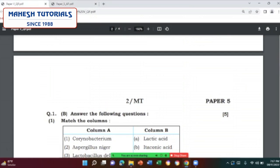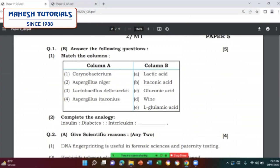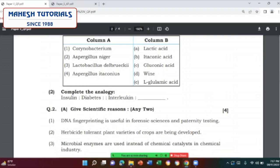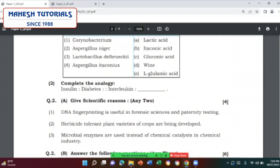Moving ahead — match the column, question 1B. This complete match the column has been taken from the table of your textbook of microbiology. To attempt this question and take the five marks, you have to be thorough with that bacteria and the acid which is the by-product involved in the process. Complete the analogy, question 1B second: insulin is a hormone involved in treating the disease diabetes. Interleukin is not a hormone — it is a protein used for treating the disease cancer.